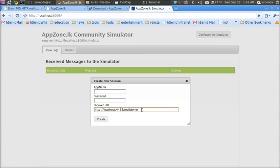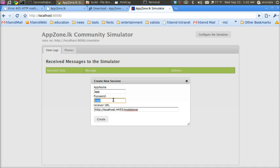This is the receiving URL where your application receives messages. The simulator is now configured, so your application can send messages and do everything.